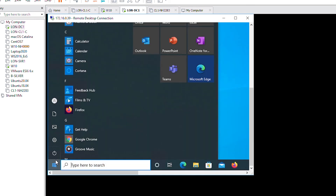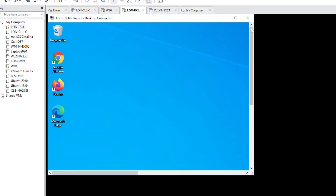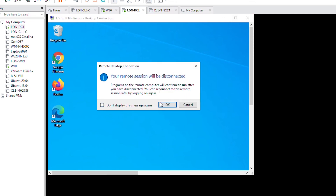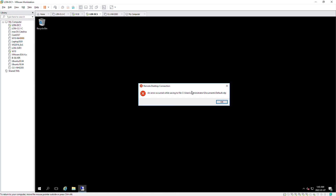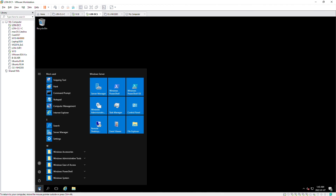After I finish working on the remote computer, I can disconnect by clicking the X button on the remote desktop connection screen — that will disconnect the remote desktop. It's prompting me to save the default RDP file so that in the next connection I don't need to type the IP address or computer name again. I wasn't able to save — that's fine — so I'll press OK and I'm back to the Windows Server.